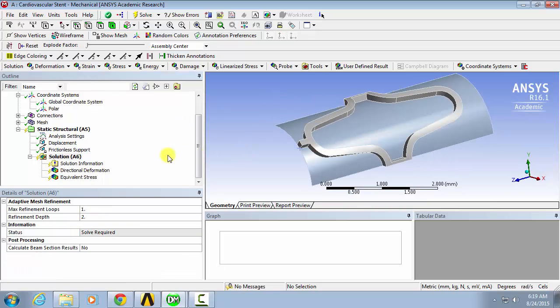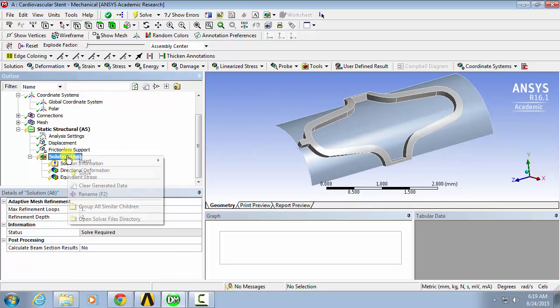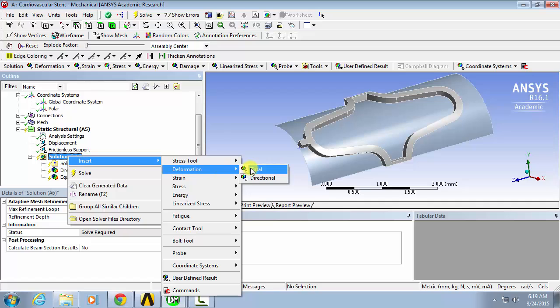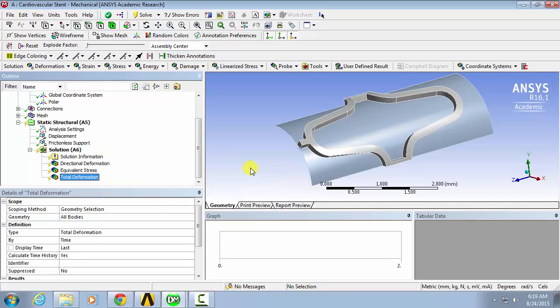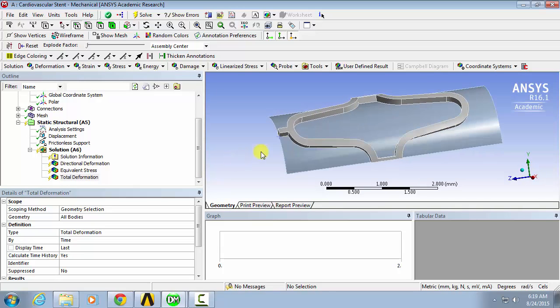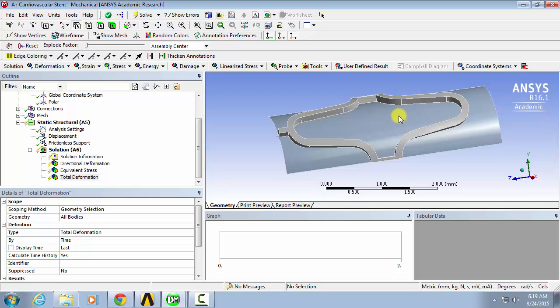Then, I'll also add another deformation total for all bodies. That way, we can see what happens as the stent interacts with the balloon as it expands and the stent starts to contract inward.